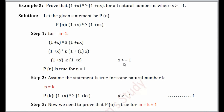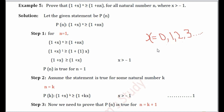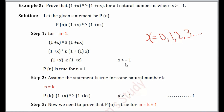We have the condition x > -1, meaning x can be 0, 1, 2, 3, and so on. Putting x=0 gives 1 on both sides, so 1=1. Putting x=1 gives 2 on both sides, so 2=2. The condition holds good for n=1 and for all x > -1. Therefore P(n) is true for n=1 — the statement holds for the first natural number.